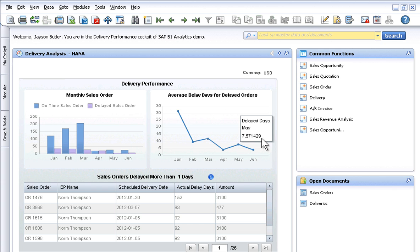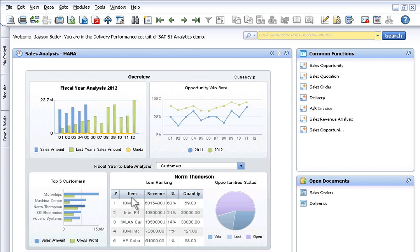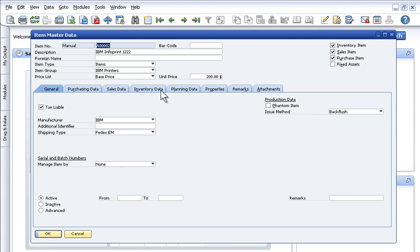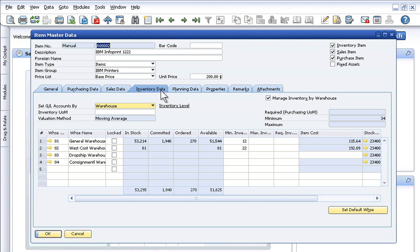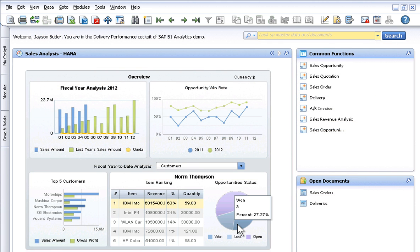Built to provide more control over information to make smarter business decisions, the intuitive dashboards facilitate faster and more accurate analysis of sales statistics, including top customers, items frequently purchased, current inventory, and opportunities won and lost.